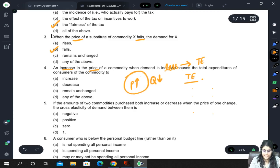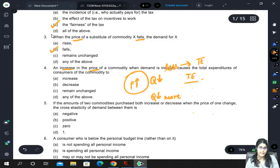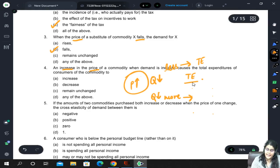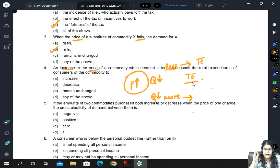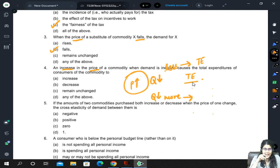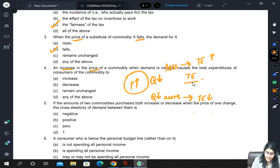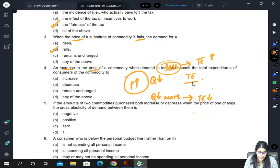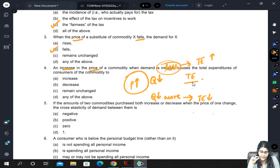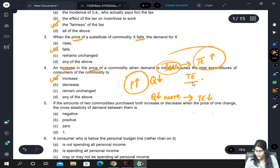In net, the increase in price will dominate. If the quantity demanded falls by more, the fall in quantity demanded will nullify the increase in price, meaning total expenditure will decrease. But in the inelastic case, total expenditure will increase.